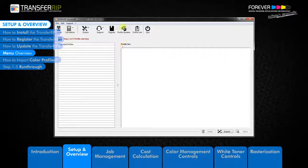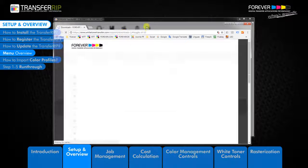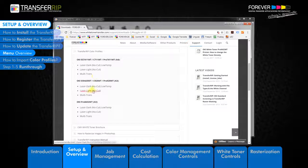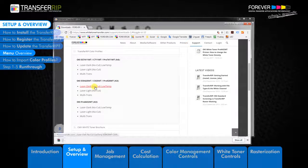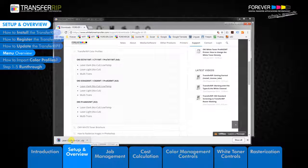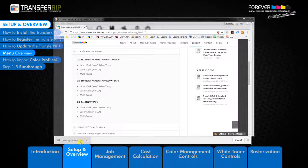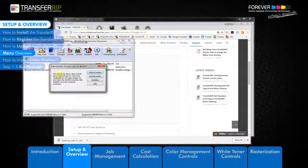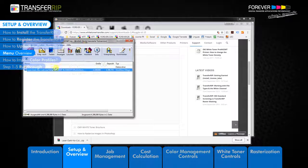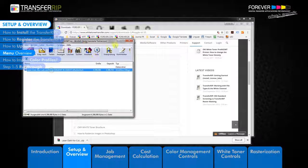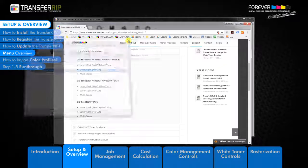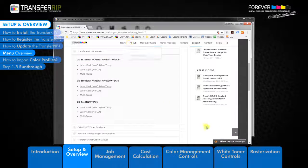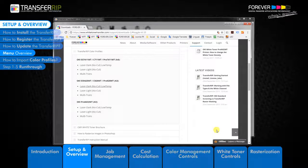The profile updates button takes you to our White Toner Transfer website where you can download the latest color profiles for the Transfer RIP. If you have signed up to our newsletter, you will be notified of any new updates to the color profiles. The Transfer RIP software will not notify you of any new updates to the color profiles.